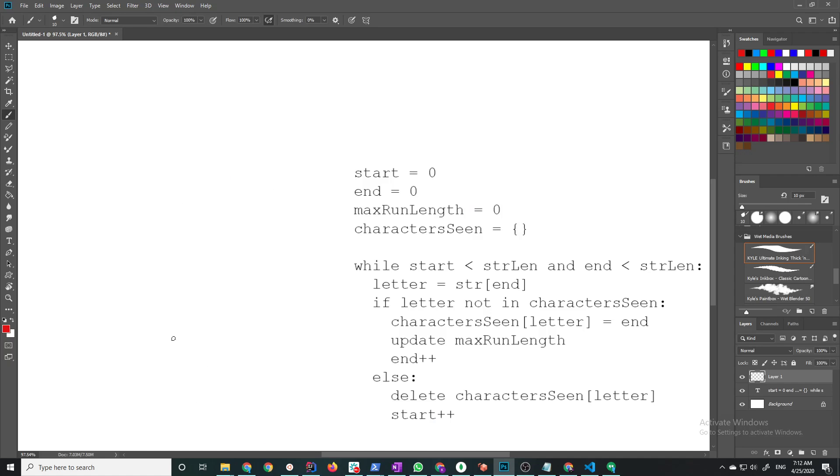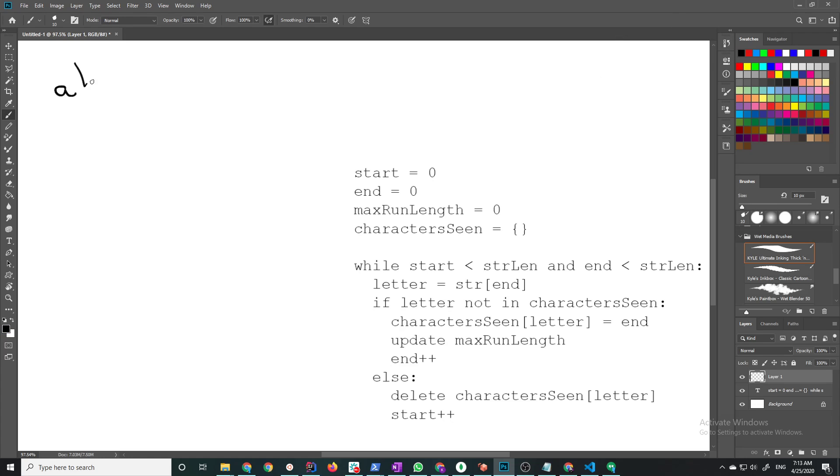So this is going to be a sliding window algorithm. This is basically our pseudocode and I'm going to go through it by an example. Let's say ABCBAA for example.